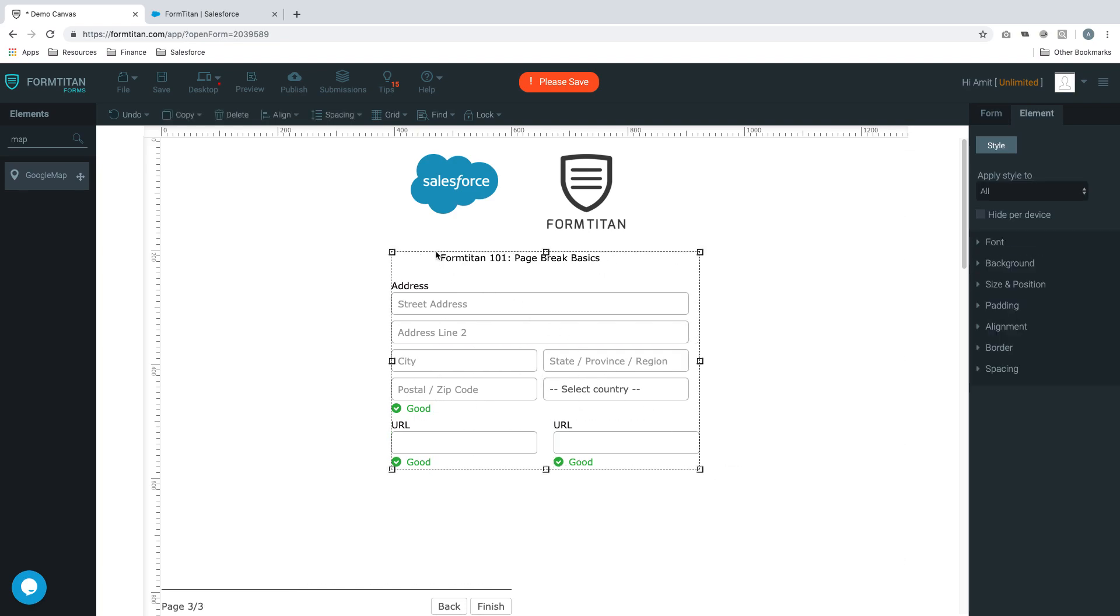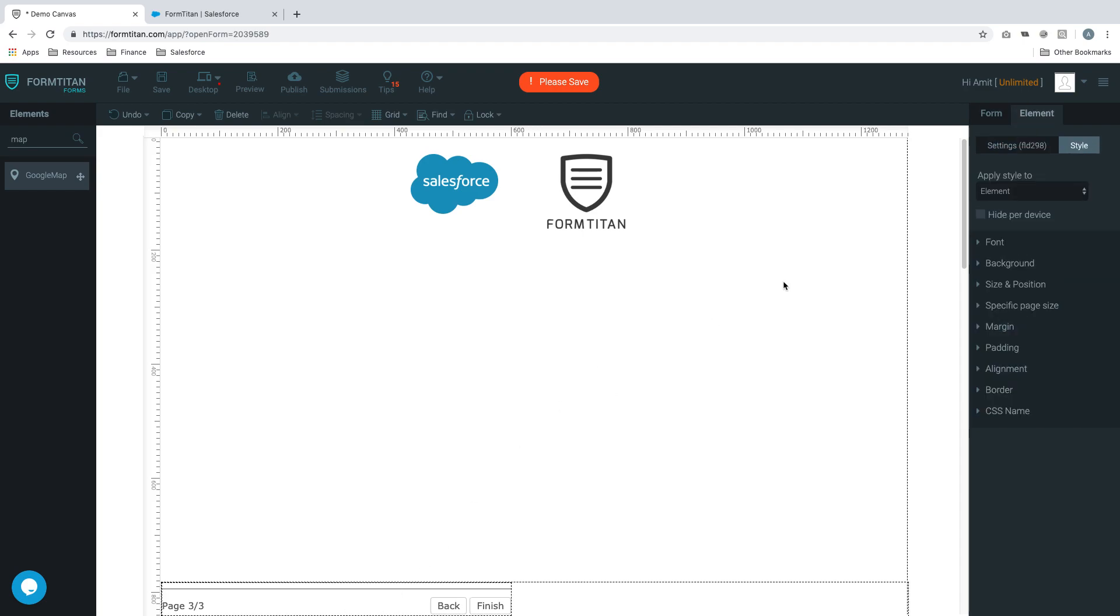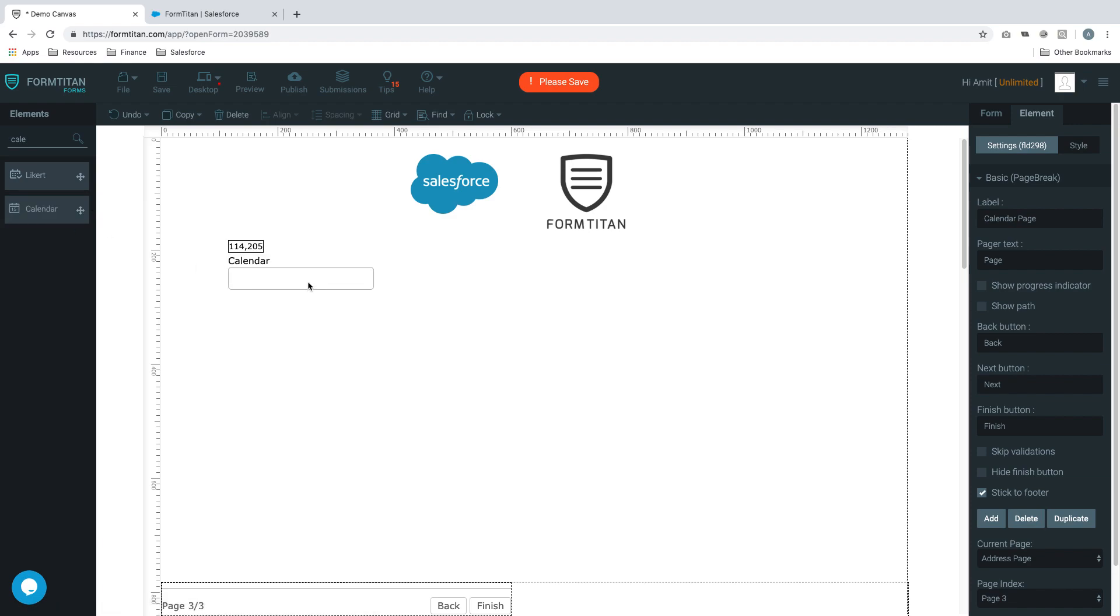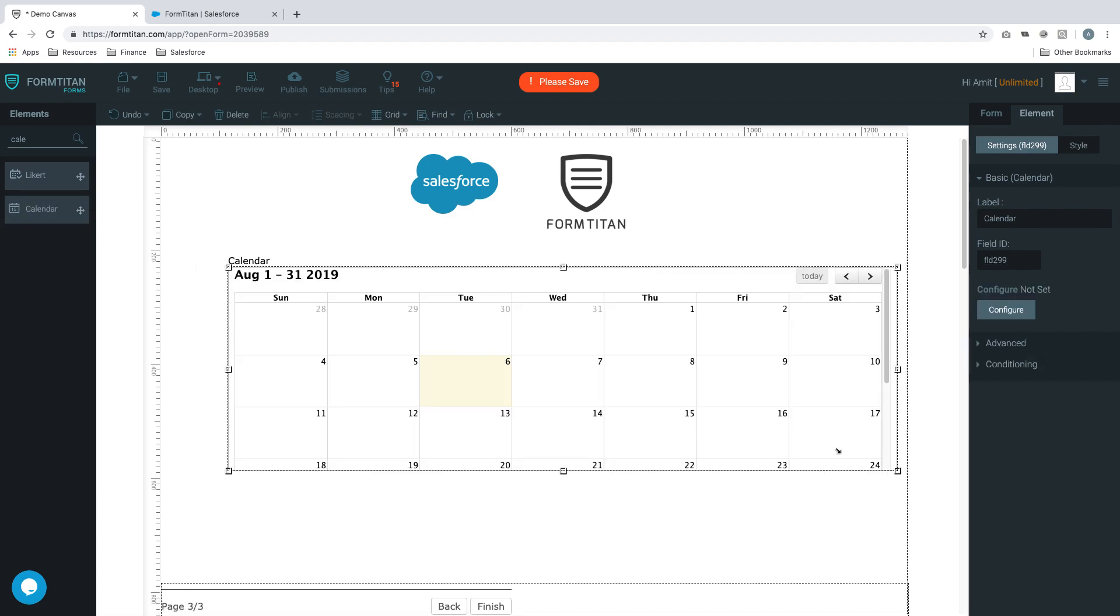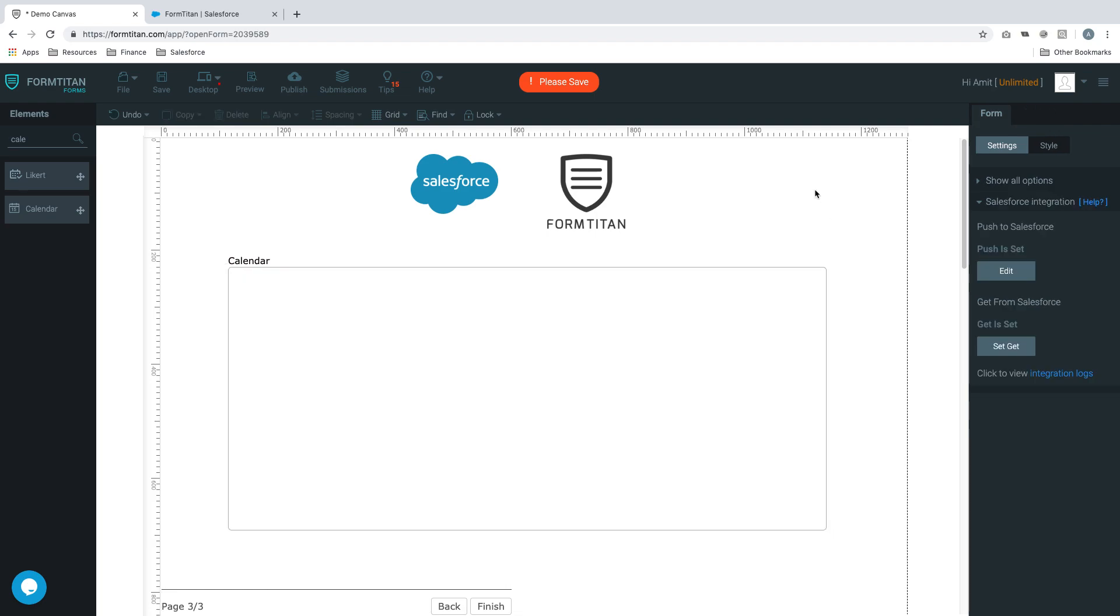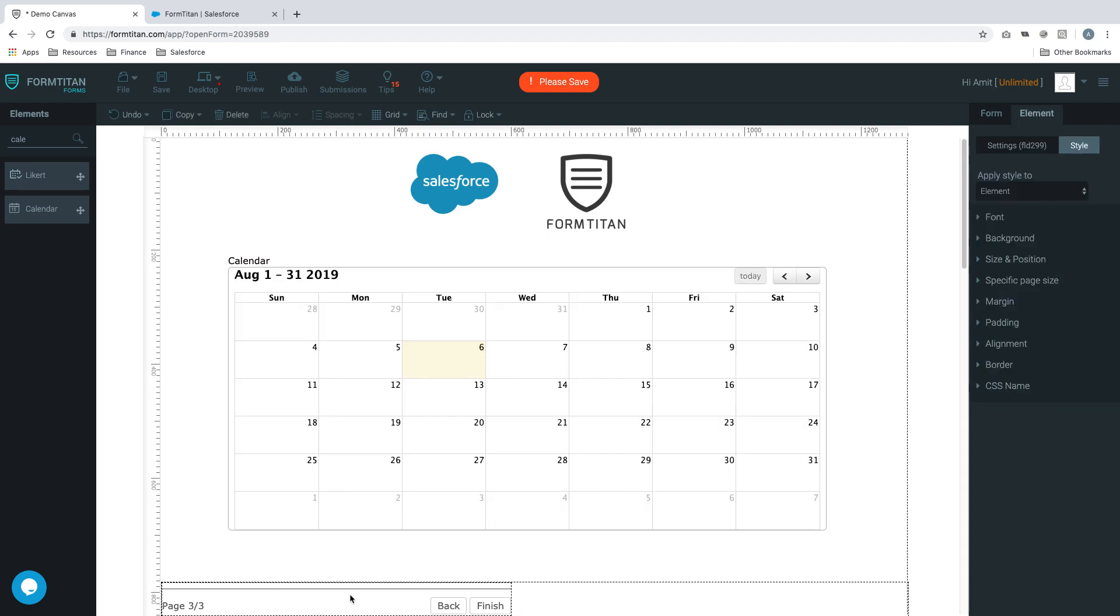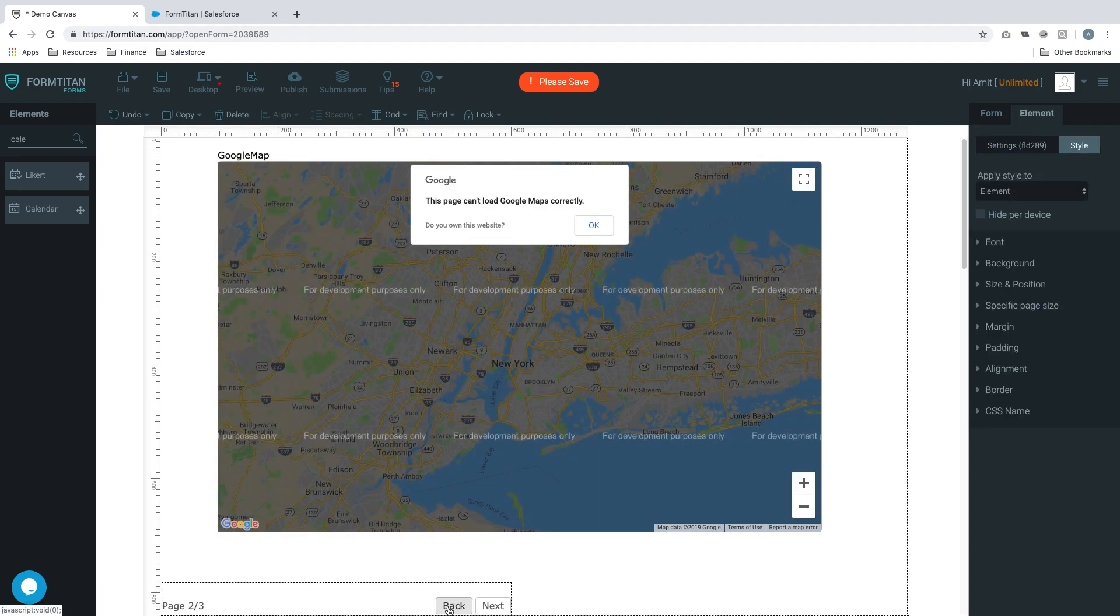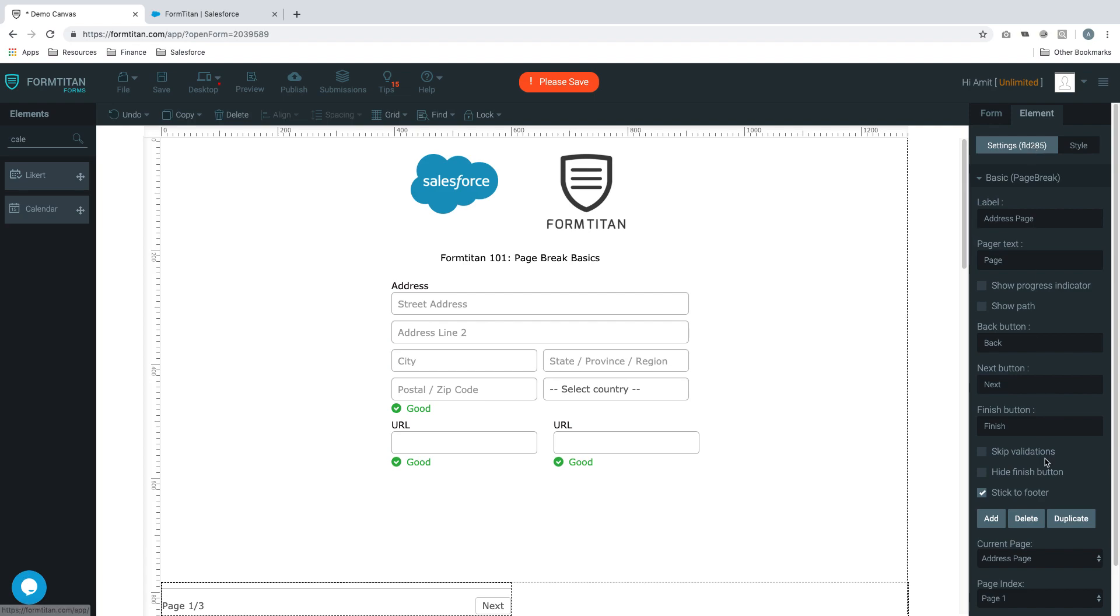We'll get rid of this for now and call this page 'calendar page'. We'll add a calendar here - there you go. So far we've covered how to get a page break, how to add another page, and how to duplicate a page. These are the functionalities we've covered.